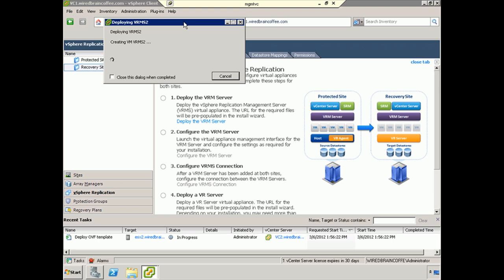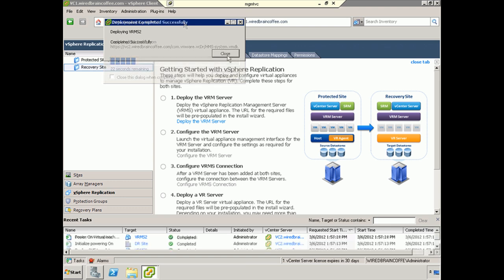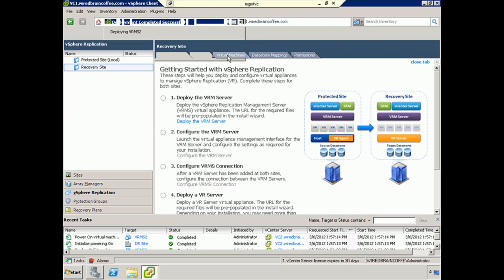This may take a little while, depending on the bandwidth you have at your site. So with that, I'm going to mute the microphone and we'll just wait until the magic happens, and then we'll proceed on with the installation. We'll go ahead and click Close, and round one of deploying the VRM server is now complete.